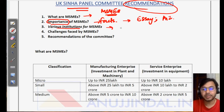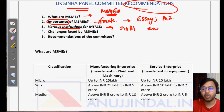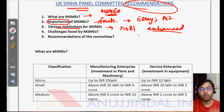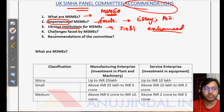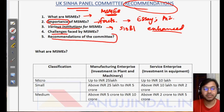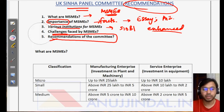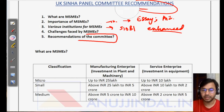The session will also cover various institutions for MSMEs, the role specifically played by SIDBI and how it can be enhanced, the challenges faced by MSMEs, and the recommendations of the UK Sinha panel on micro, small and medium enterprises.